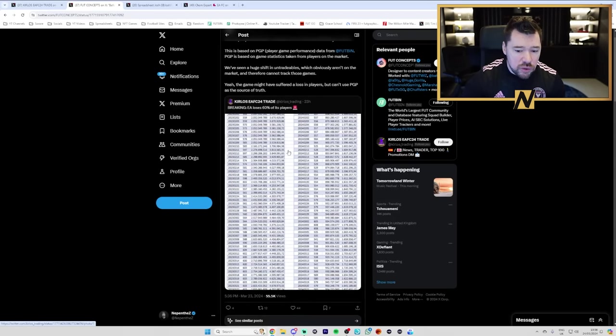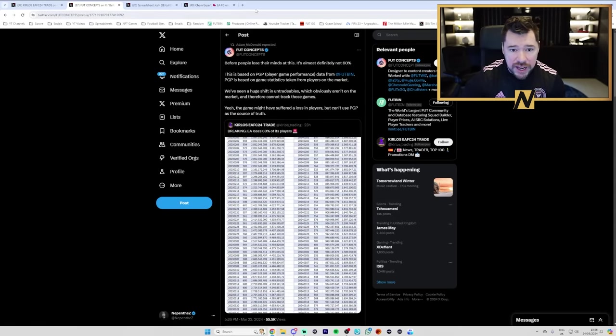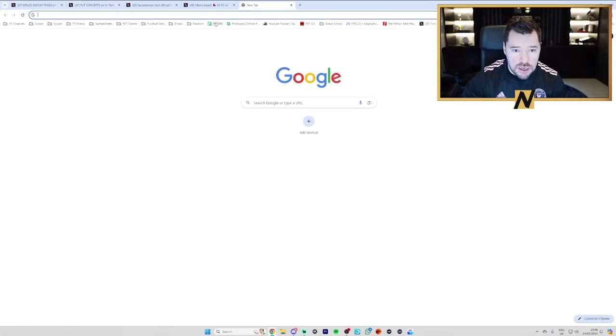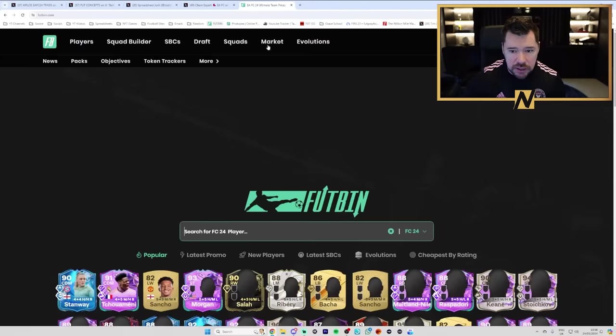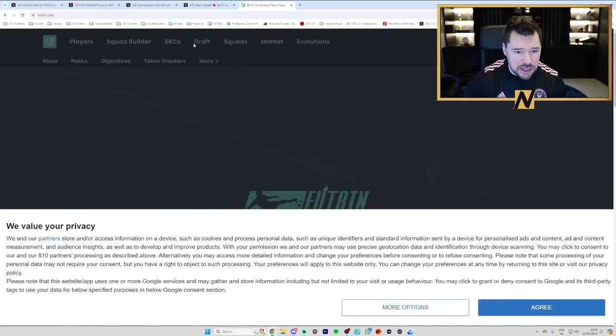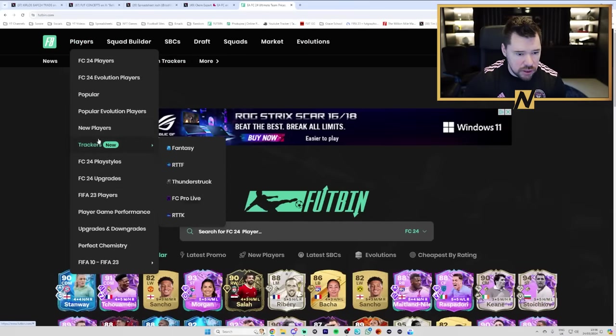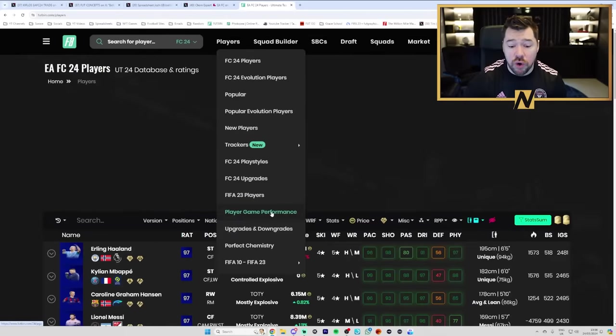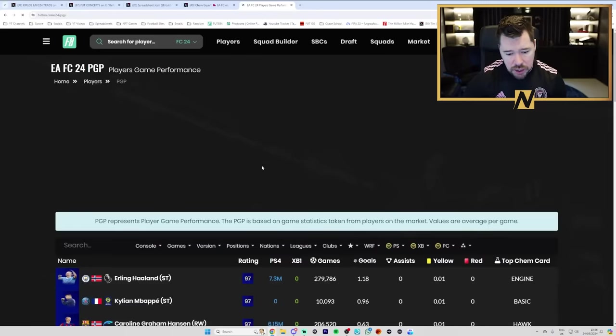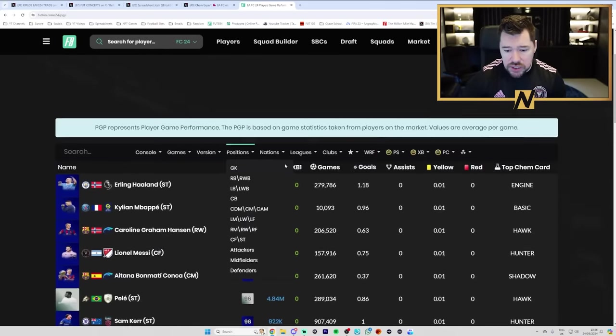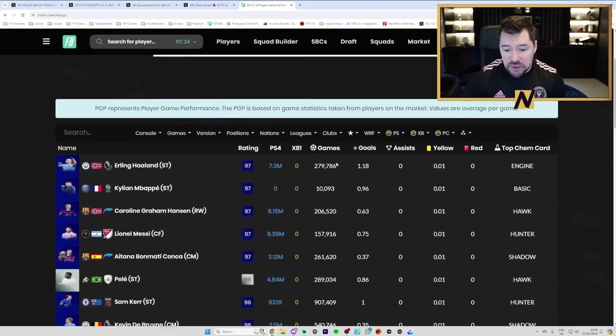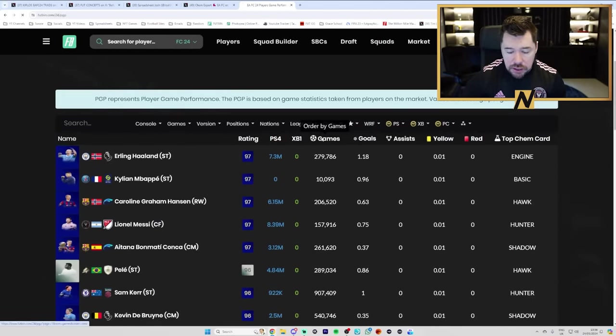And when you look at what he actually means, when we go to Footbin and click on PGP, player game performance. You can see the number of games played.